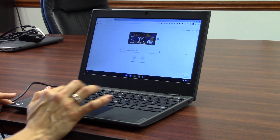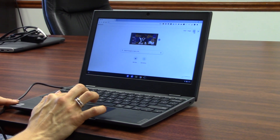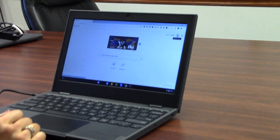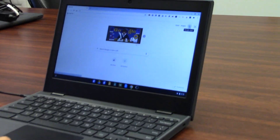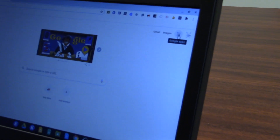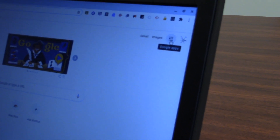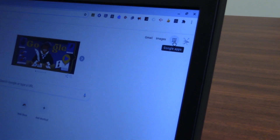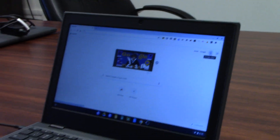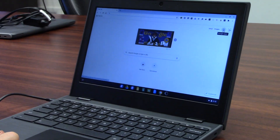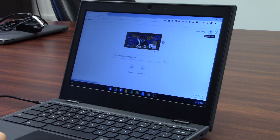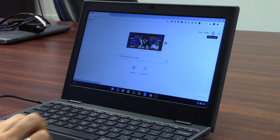Where you want to go next is you always want to look for the nine dots. If you hover your mouse over it, you'll see that it says Google Apps. This is where all the apps that you will be asked to use with your teachers during remote learning, and when we come back to school for hybrid or full-time learning, you'll go here.